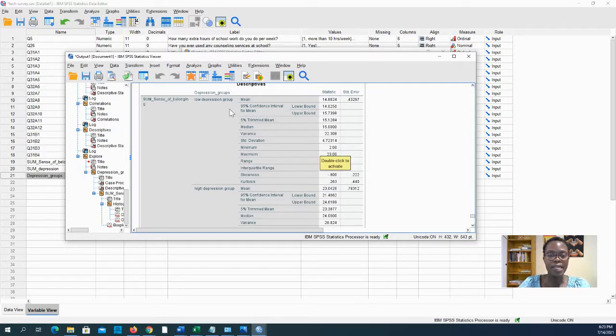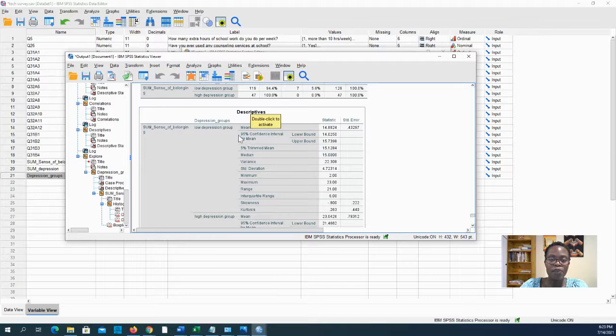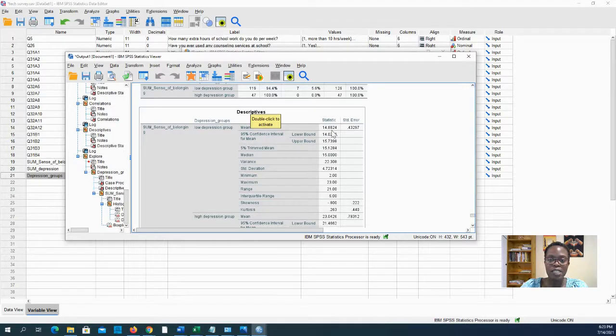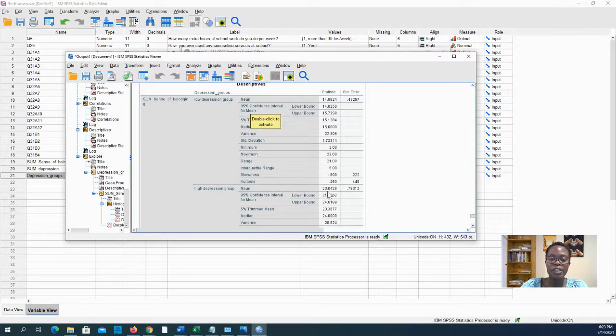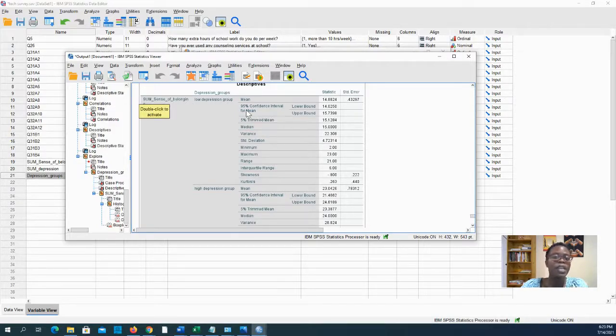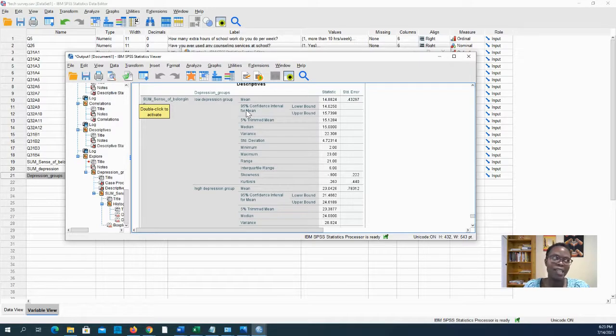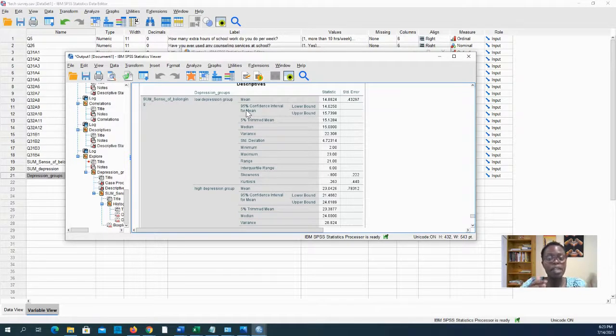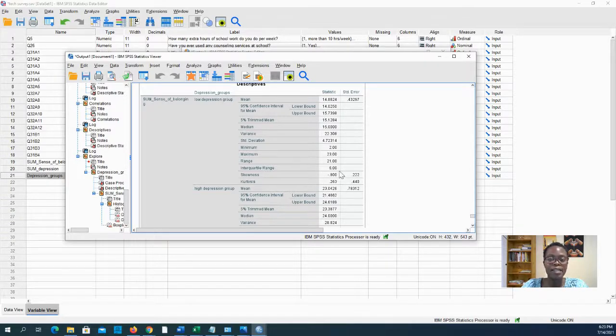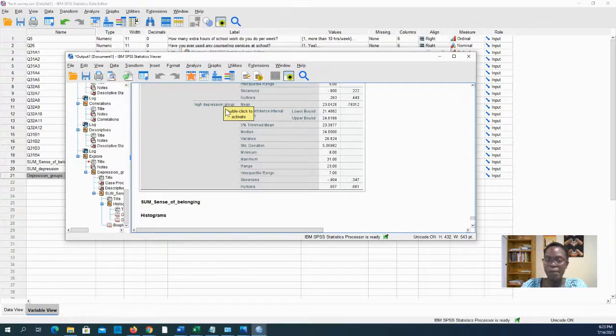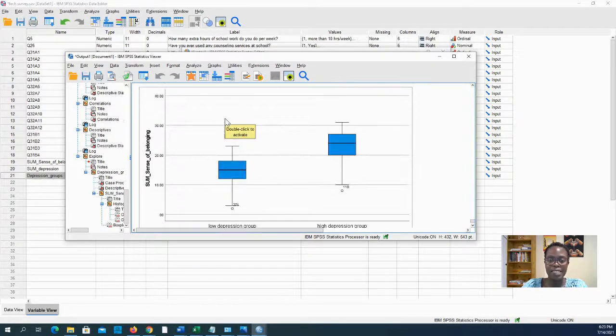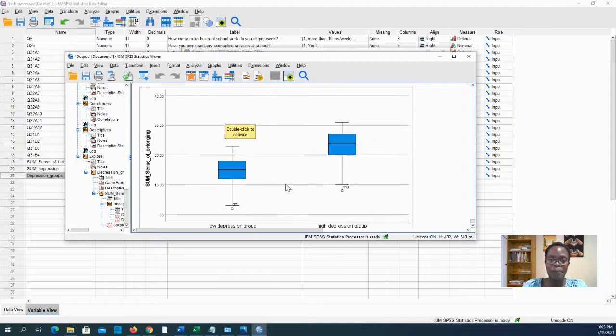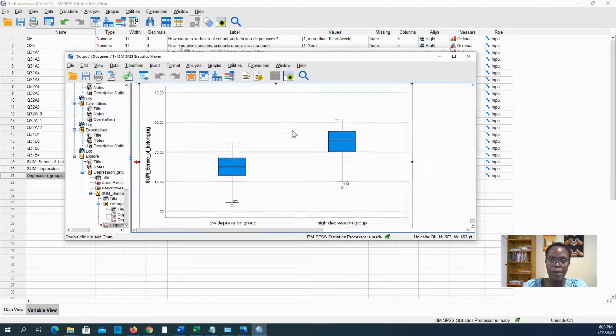Okay. So it's telling us that the mean sense of belonging for the low depression group, the average sense of belonging is 14.8 versus the high depression group where the sense of belonging is on average 23. And those numbers mean absolutely nothing. A sense of belonging of 14, if you say that to somebody, they're like, okay, sure, that's great. But it means something in comparison to the two, right? It's clear that the high depression group has a higher average sense of belonging than the low depression group. Again, it would probably not be the case if this were true data. And it will also give you a plot that you can copy and include in a paper.